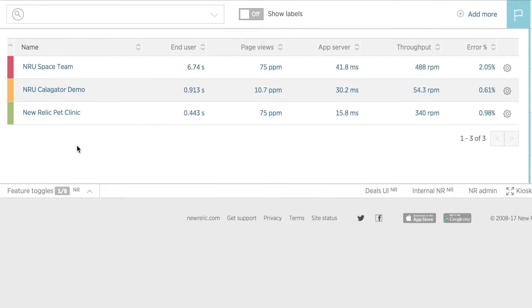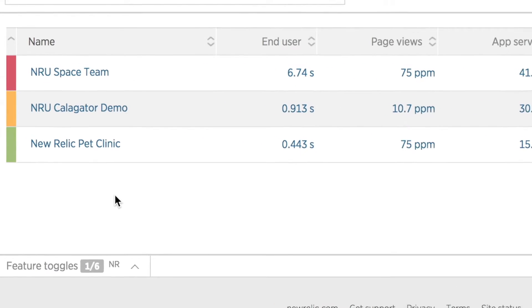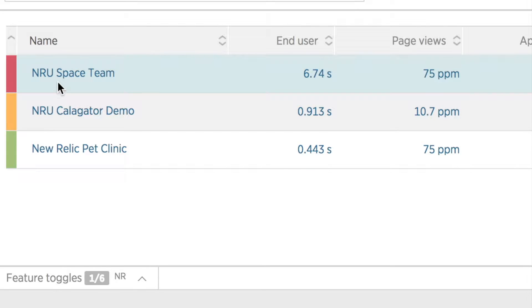The table displaying your apps is color-coded on the left to show you its overall performance health based on the thresholds you have set. In my account, you can see I have three apps. At the top is my NRU Space Team app showing red to indicate that a critical alert threshold has been violated.